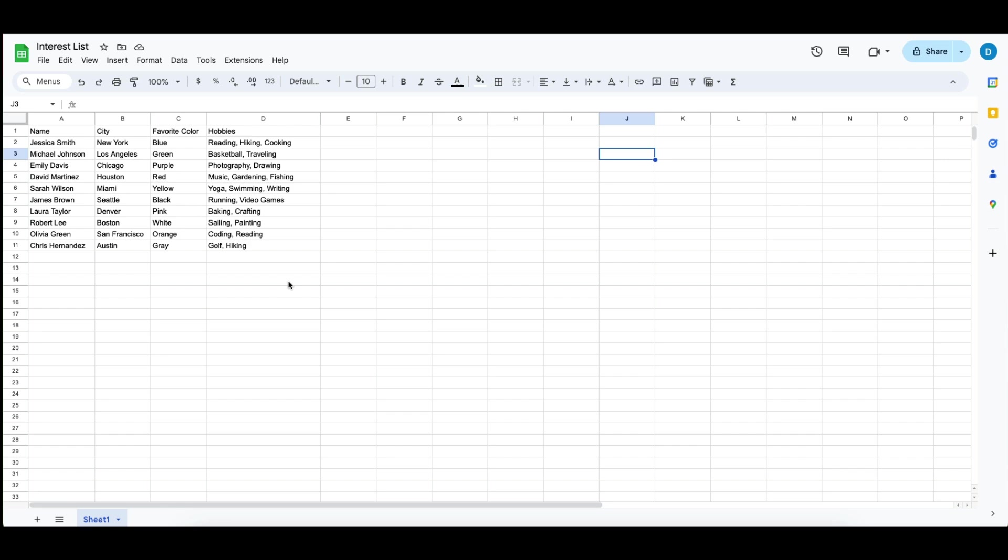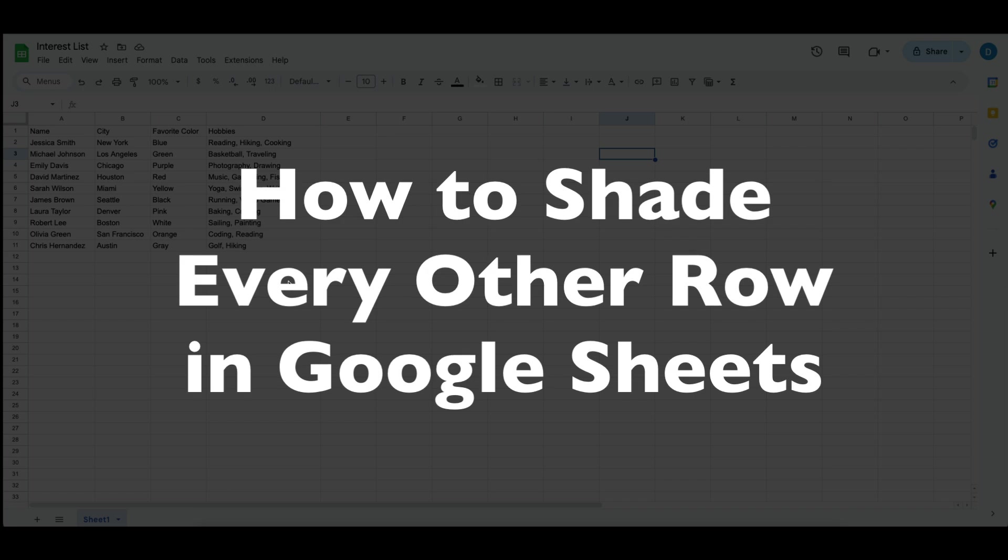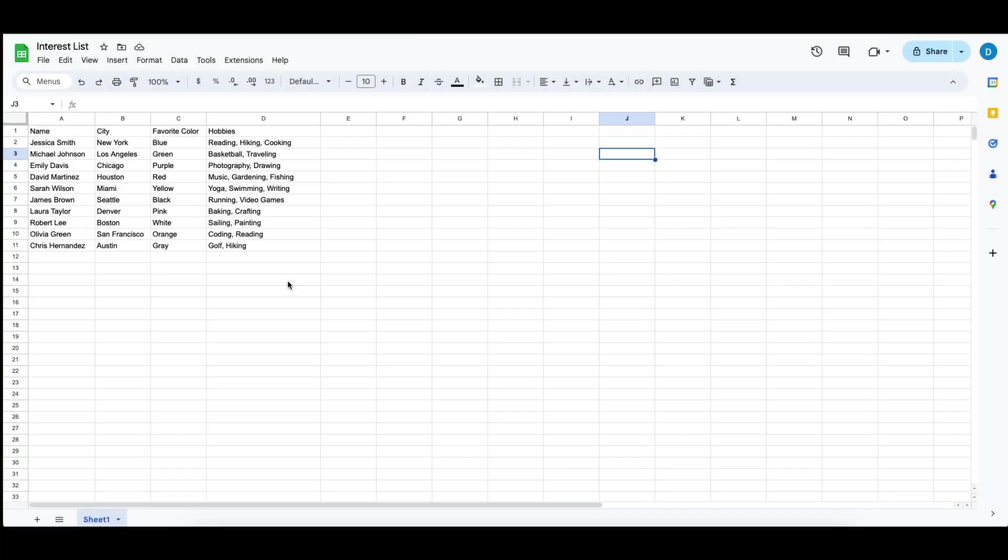This is Darius from therabbitpad.com, and in this video I'm going to show you how you can shade every other row in Google Sheets.